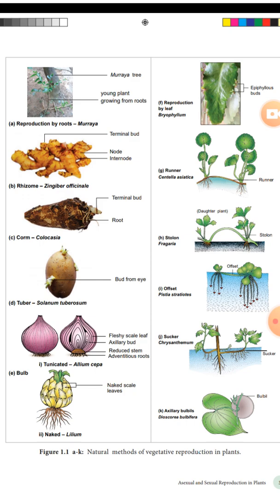Tubers - Solanum tuberosum - have eyes called nodes which develop into a new plant. Also, bulbs - there are two types: tunicate bulb and scaly bulb. For onion, the bud having axillary buds develops into new onions. Also rhizome and other types - these are all underground stem modifications.